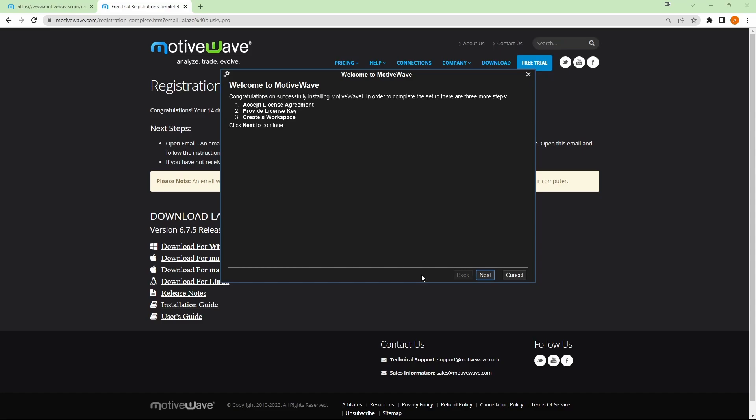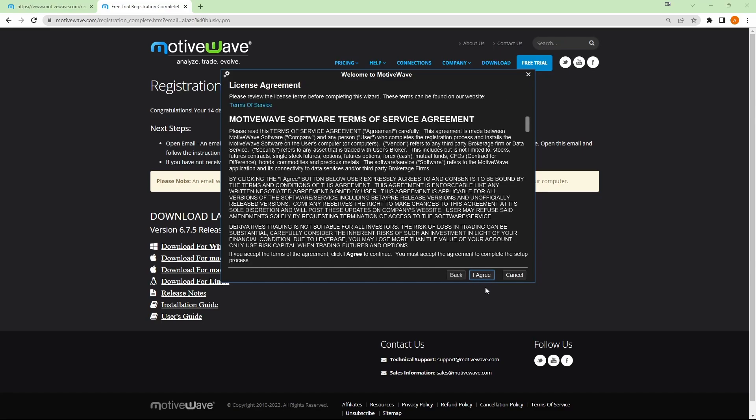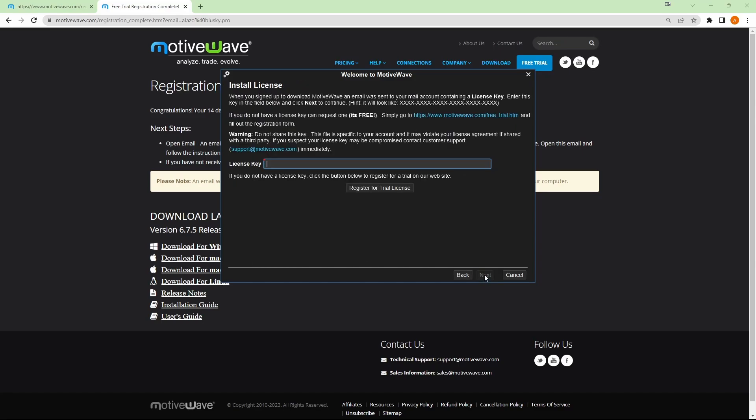All right, now we are at the welcome screen for MotiveWave. So here we'll just click next. First will be a license agreement. We'll just click on I agree.